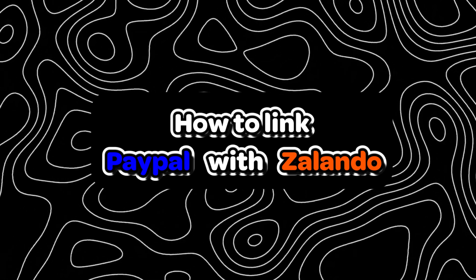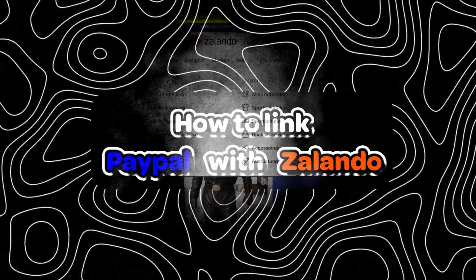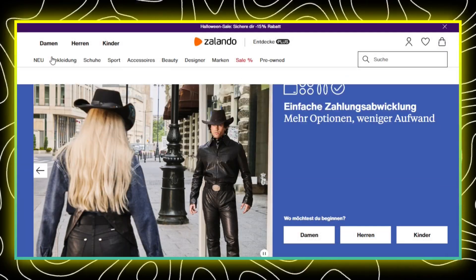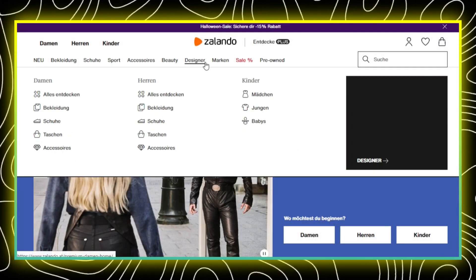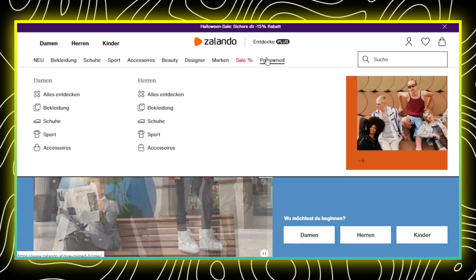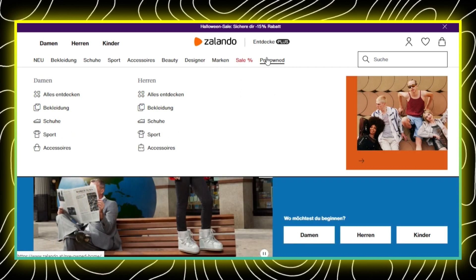How to link PayPal with Zalando. First, start by logging in to your Zalando account on the Zalando website.